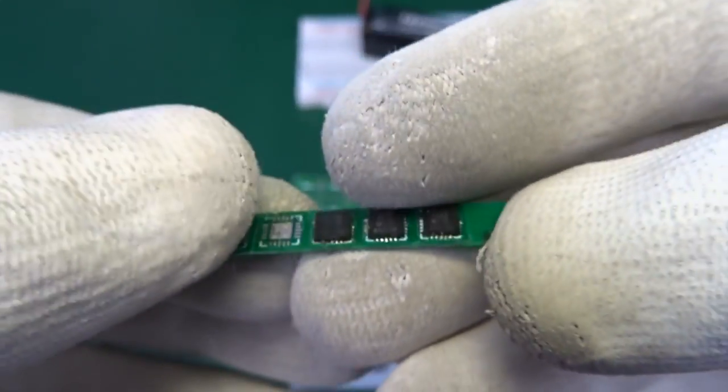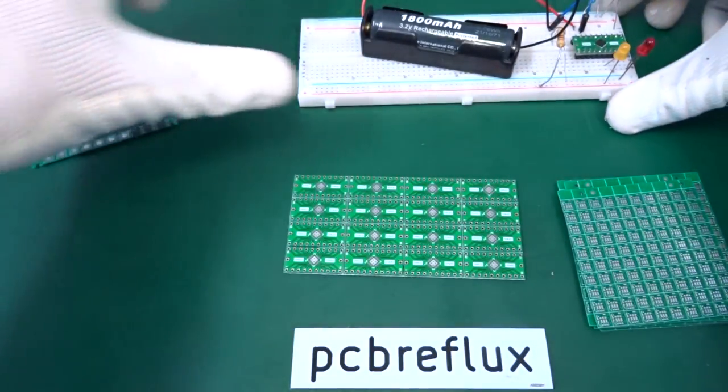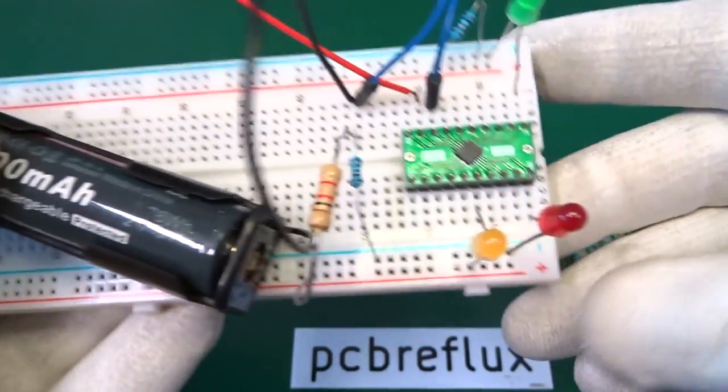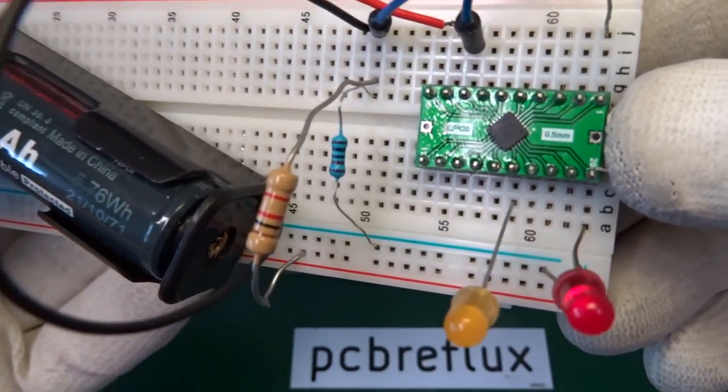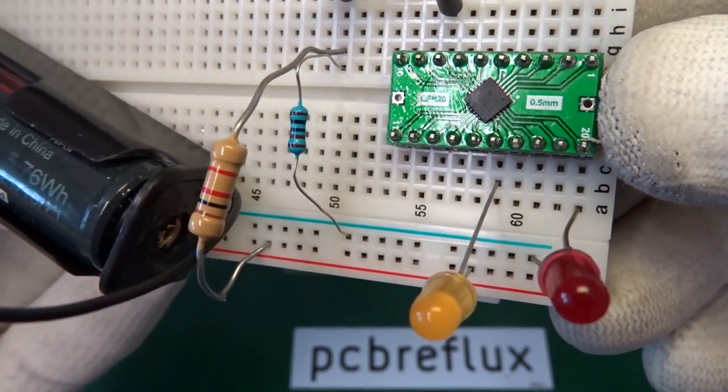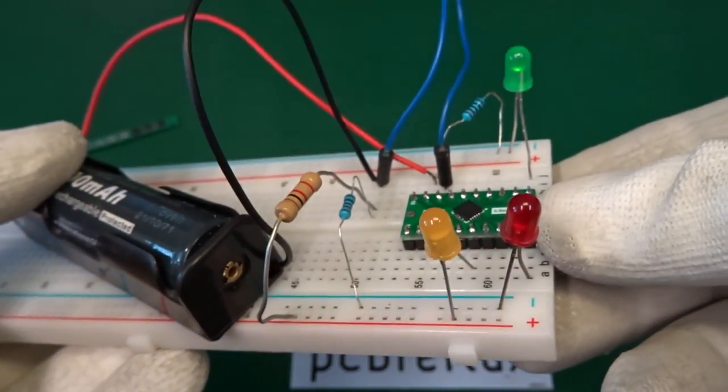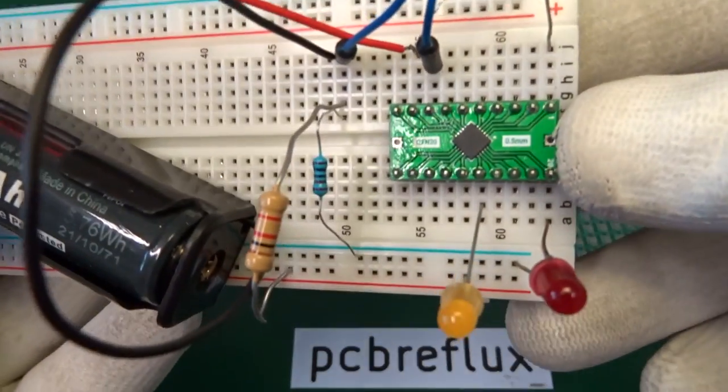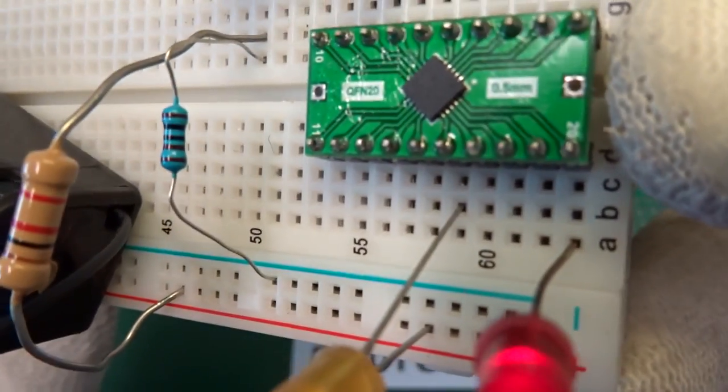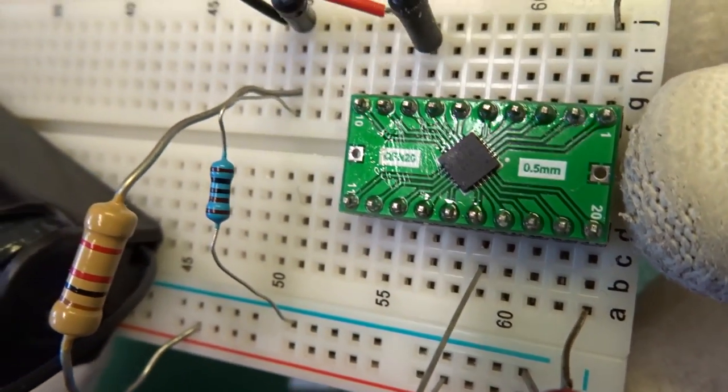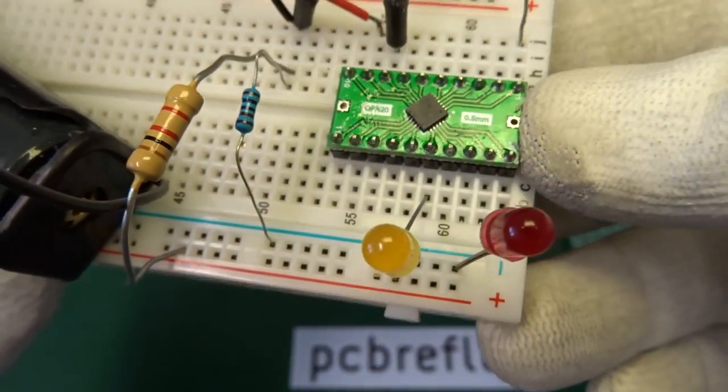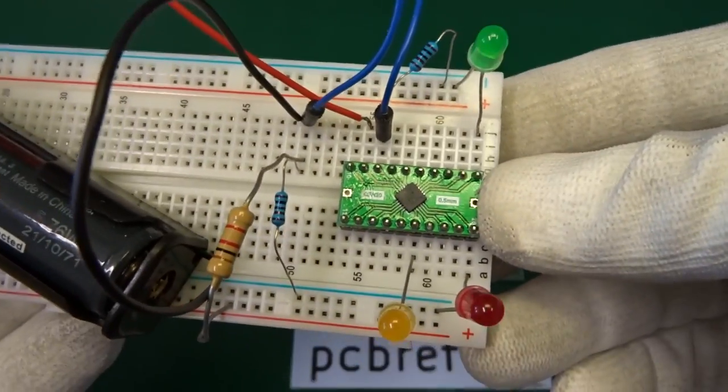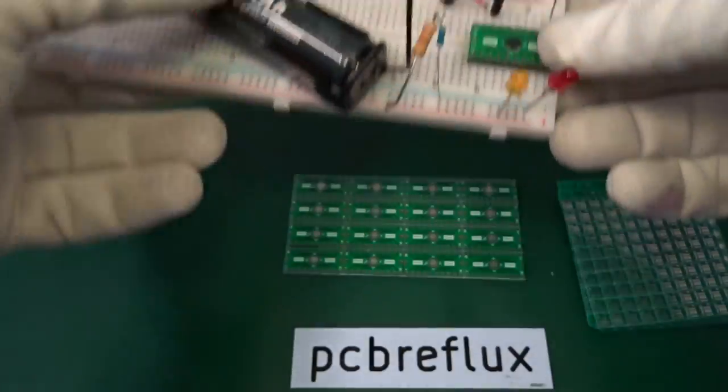But before I start with the PCB, I also built a small prototype with the QFN20 adapter so I can put all the things on the breadboard and just program my code to the chip and test all the blinking LEDs.